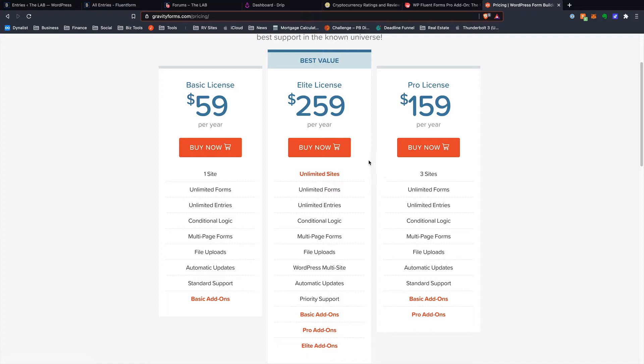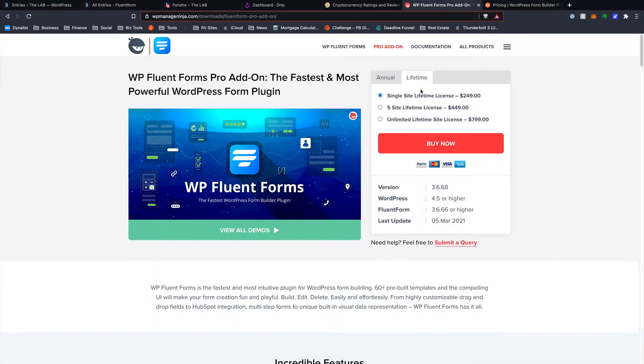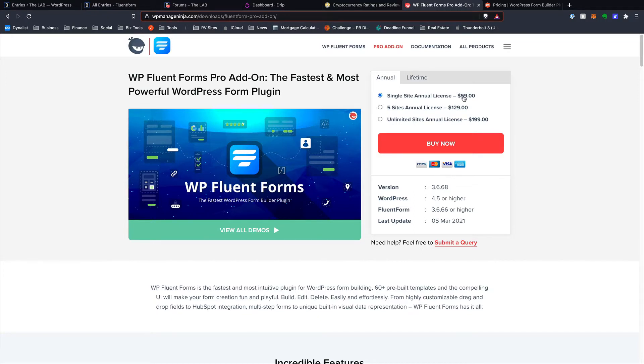As I just showed you, there are a lot of things that are only available for Gravity Forms as an add-on. And so sometimes, even if you don't plan to be running it on a gob of sites, if you need some of those Elite add-ons, you're going to still need that $259 per year. If we pop on over to the Fluent Forms site, we've got a few options here. First, the annual, once again, starts at $59 per year. So it's the exact same price as far as number of dollars. However, keep in mind, you're getting all the add-ons.